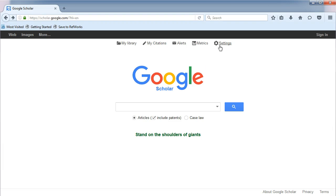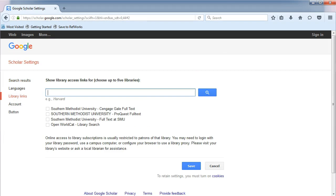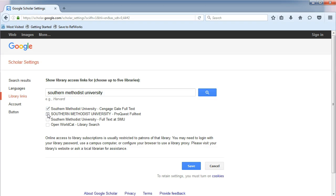From the menu, choose Settings. Choose Library Links. In the search box, type in Southern Methodist University. Click the search boxes for all three SMU options, and Save.